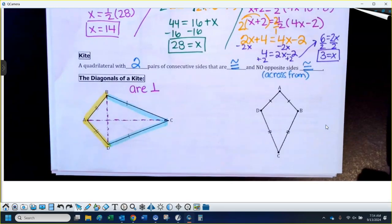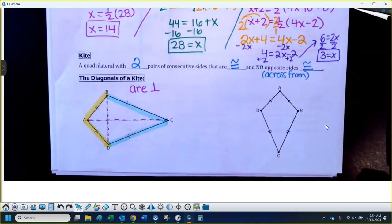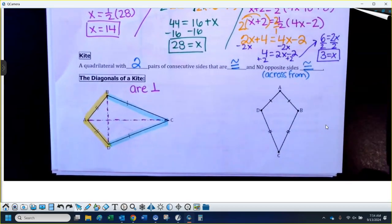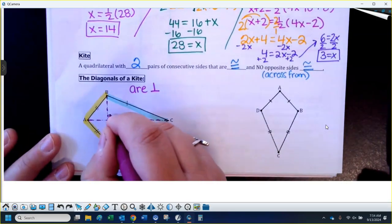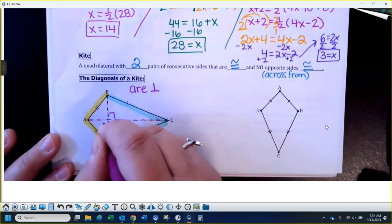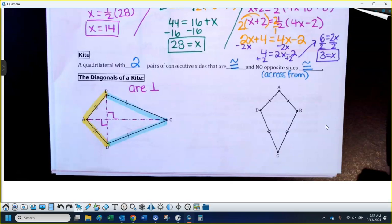The diagonals of a kite are going to be perpendicular to each other. What does it mean if I tell you they're perpendicular? If those diagonals are perpendicular, they intersect at a 90-degree angle. So all those angles where they intersect are going to be 90 degrees.